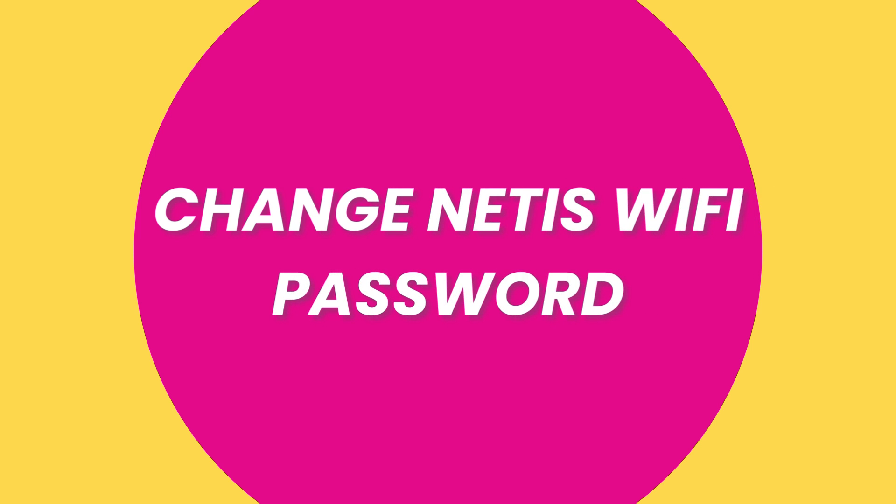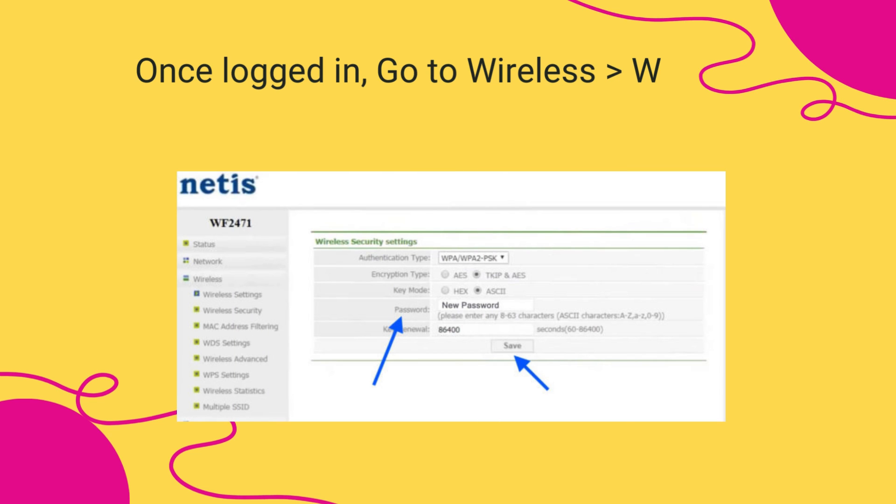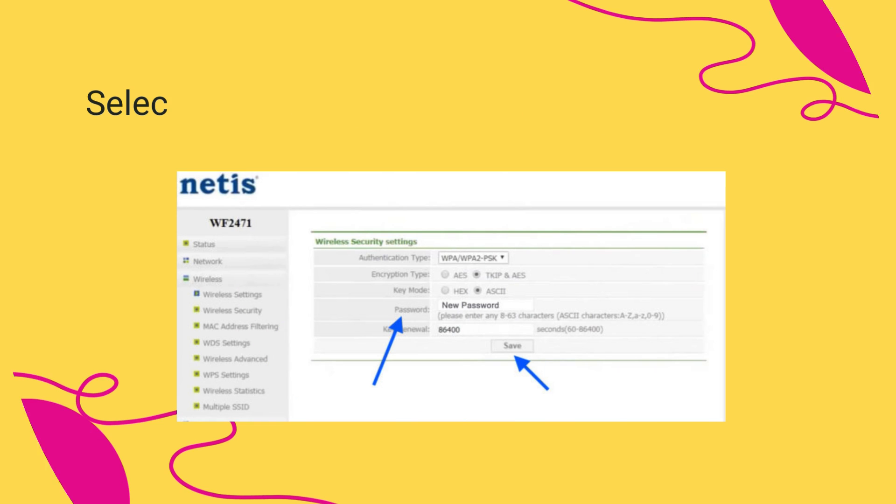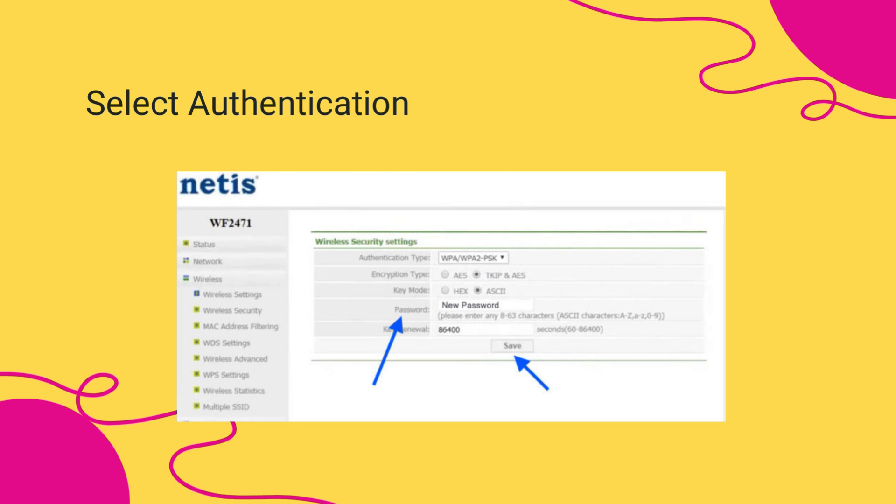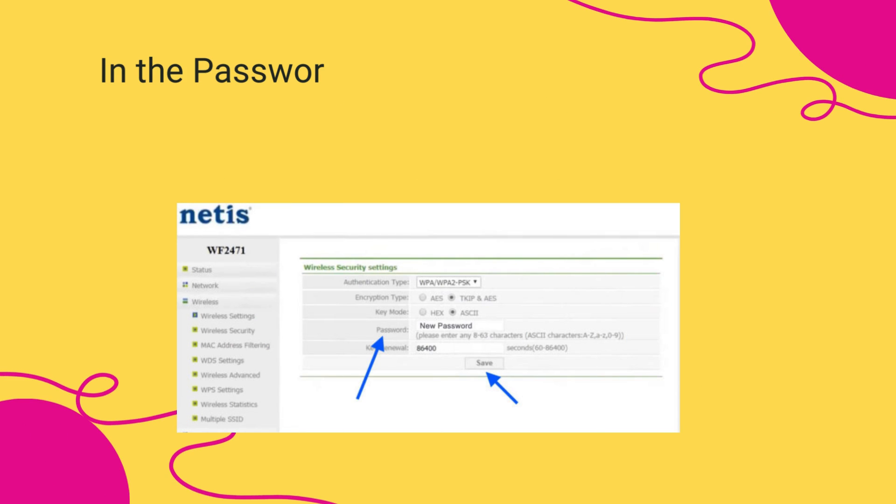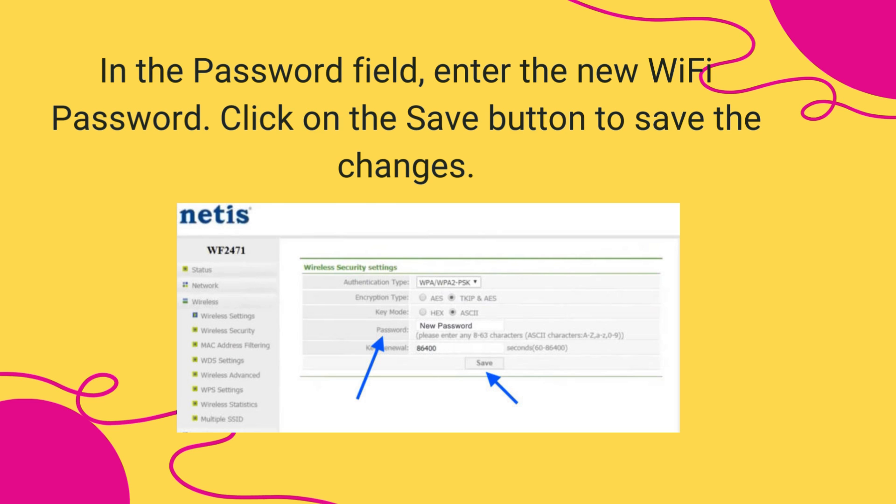Change Netis Wi-Fi password. Once logged in, go to Wireless then Wireless Security from the left column menu. Select authentication type as WPA, WPA2PSK. In the password field, enter the new Wi-Fi password. Click on the Save button to save the changes.